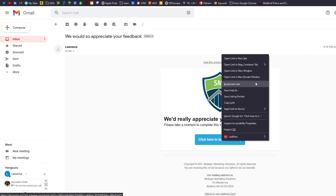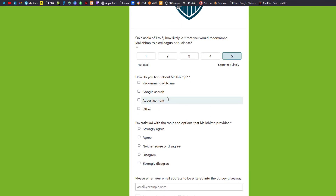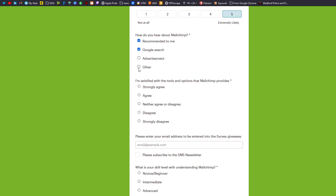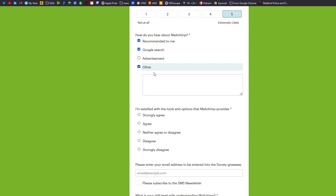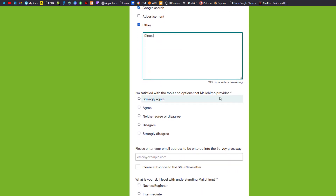I'm going to do an incognito window. Let's fill this out. How did you hear about MailChimp? I'm going to say recommended to me. This is more than one so we could do Google search and if we did other we could do direct. I'm satisfied with the tools and options that MailChimp provides — I strongly agree.